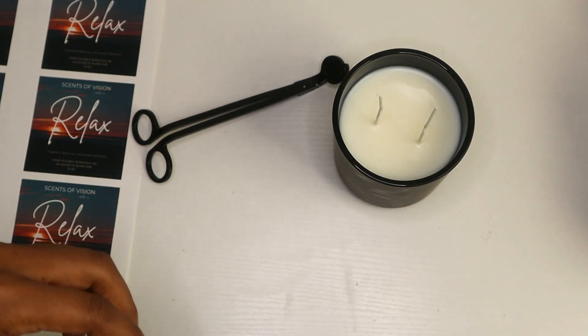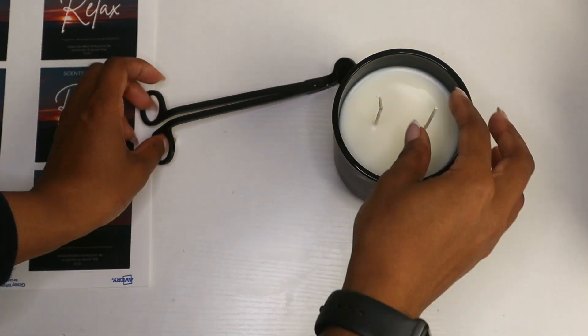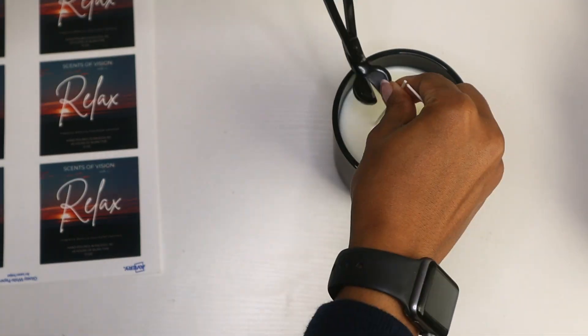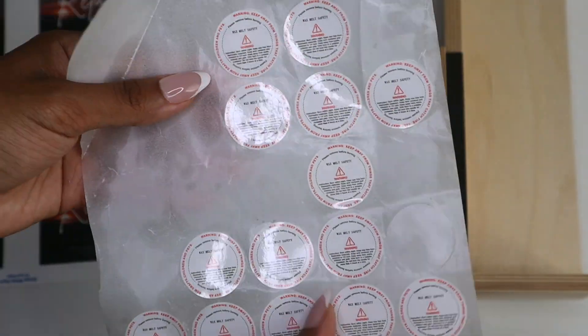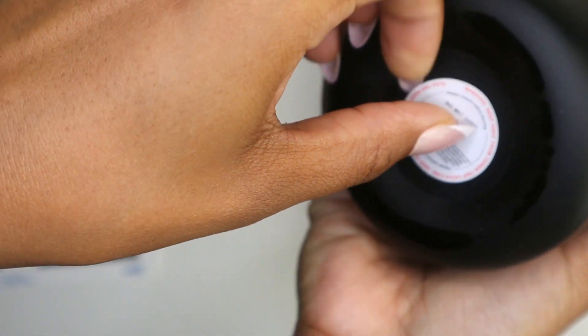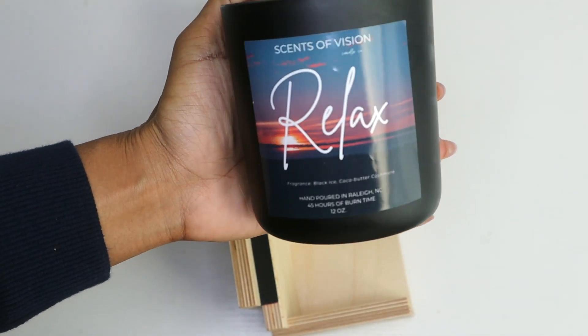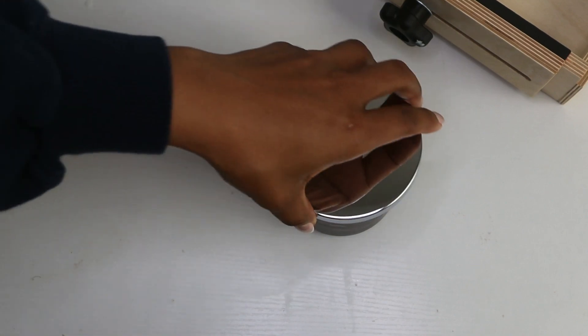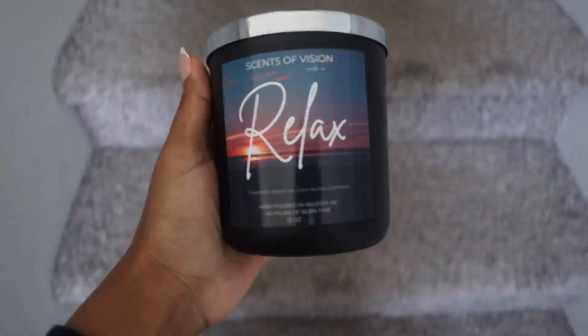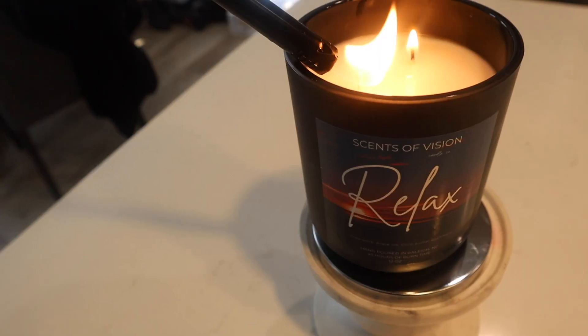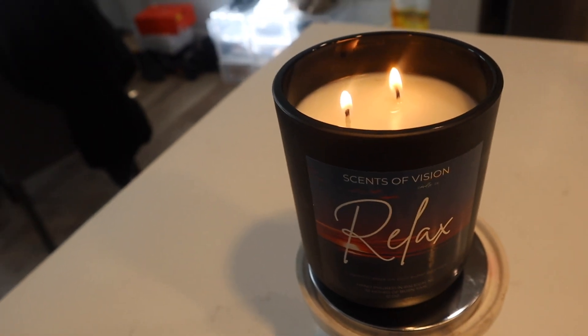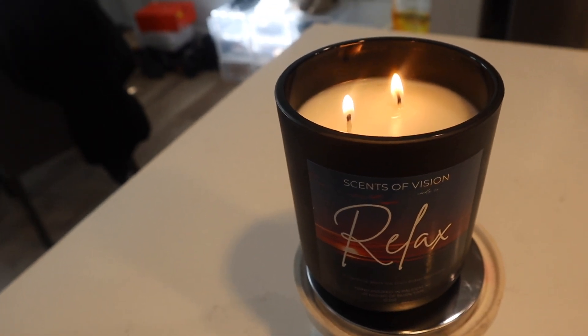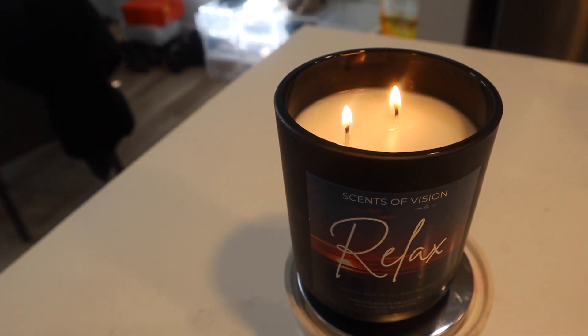Let the candle cure for two full days, then I trimmed the wicks one-fourth inch and added the candle label as well as the warning sticker. After adding the label, I added a silver lid from Makesy and headed upstairs for a candle burn test. As you can see, the LX14 wicks perform well with the Freedom Soy Wax and the matte black auras.